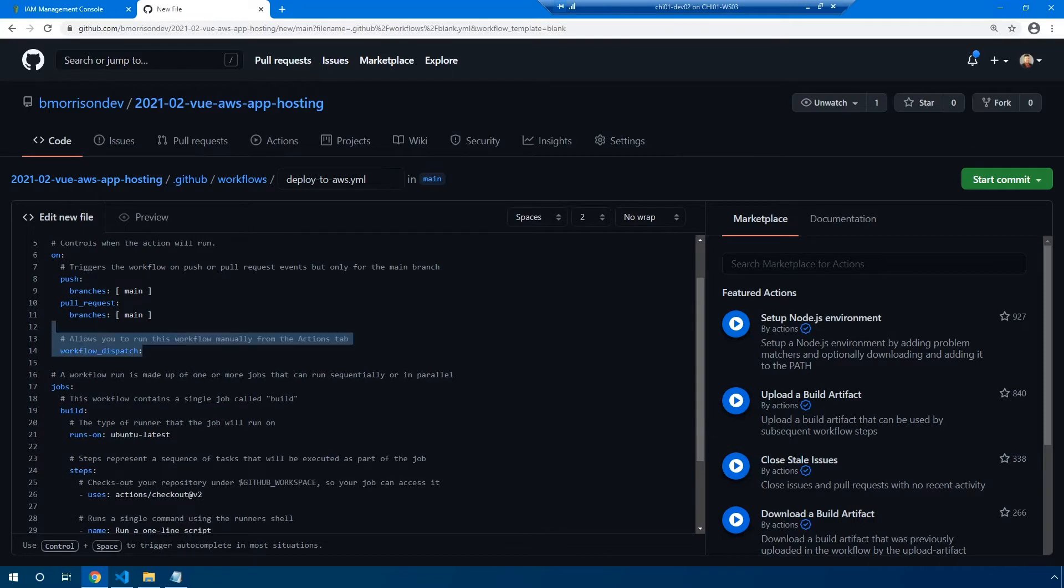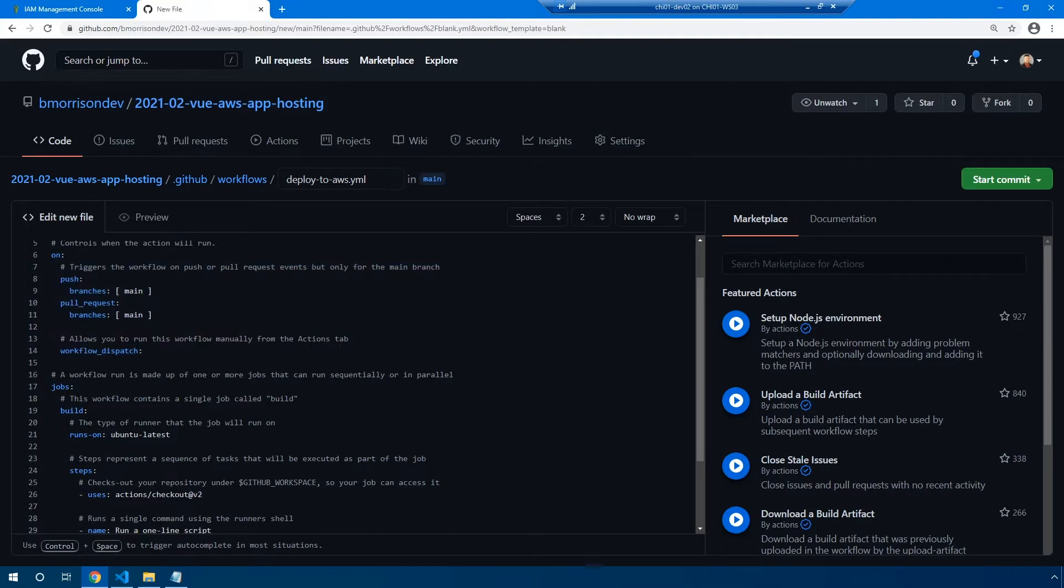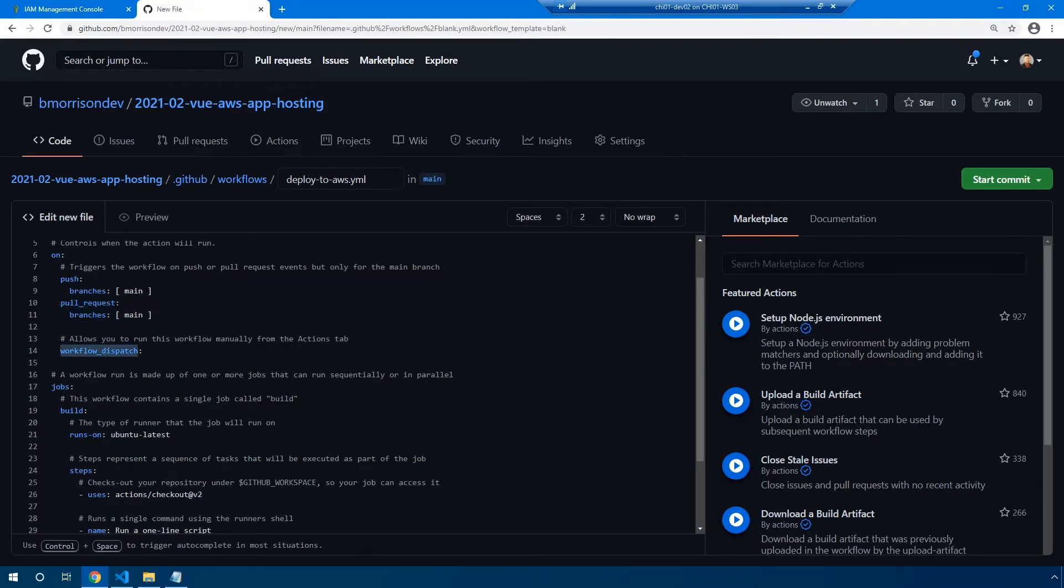This section that starts with on, it basically controls when the action will run. There are various triggers and ways that you can automate deploying out your code or executing the specific action. You can see by default in this template, we have any pushes to the main branch or any pull requests that are committed to the main branch will trigger this action. But there's also this workflow_dispatch. And what this does is it gives you a button inside of the actions tab so you can run this workflow manually.